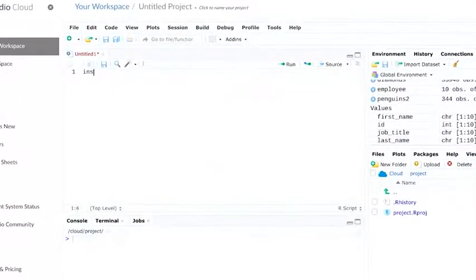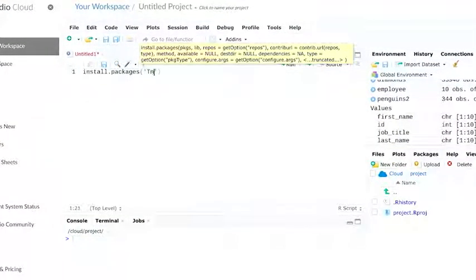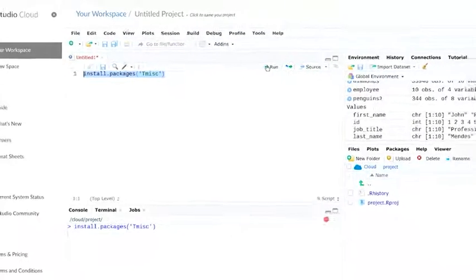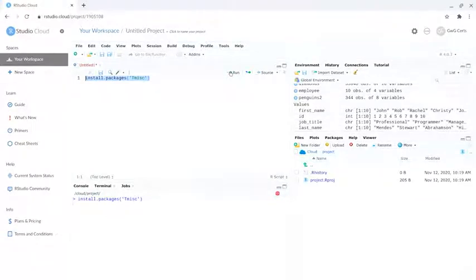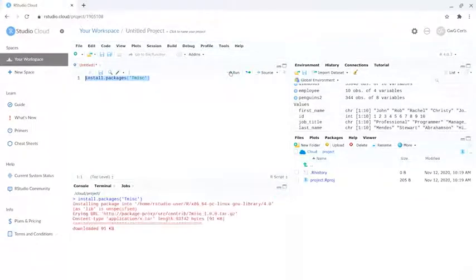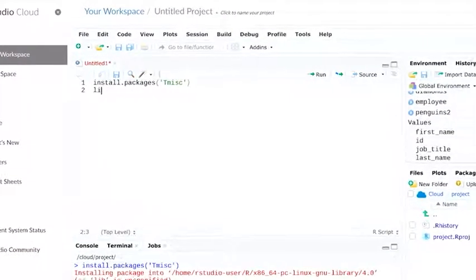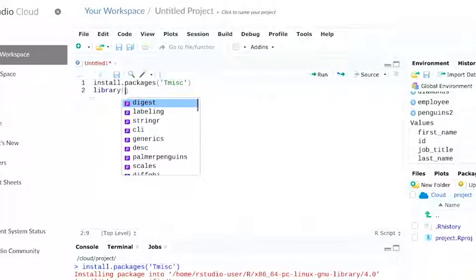Let's install the packages. This may take a few minutes to load. Okay, let's load the Anscombe's Quartet data now.